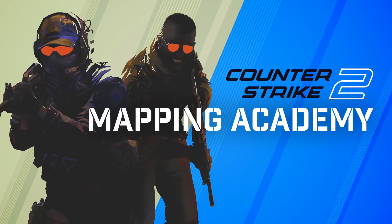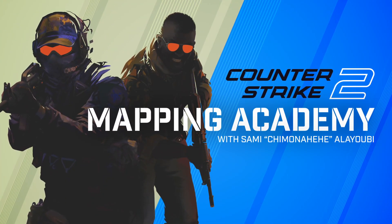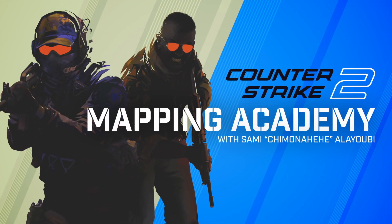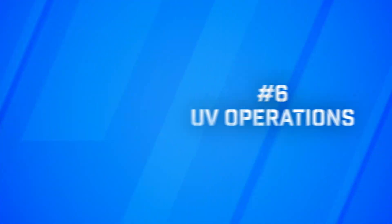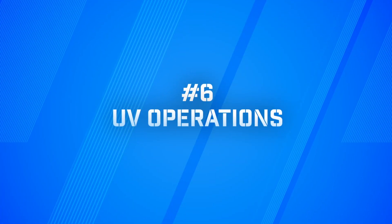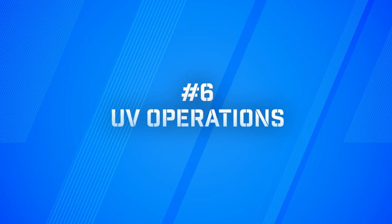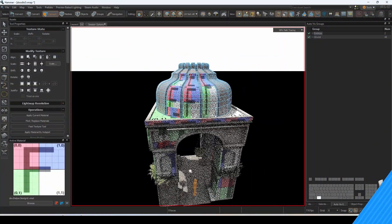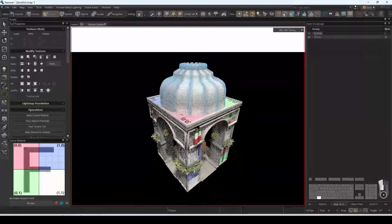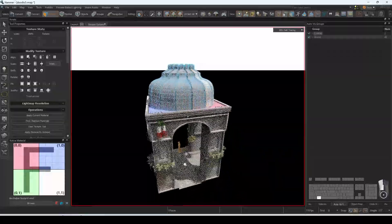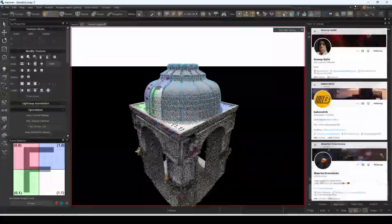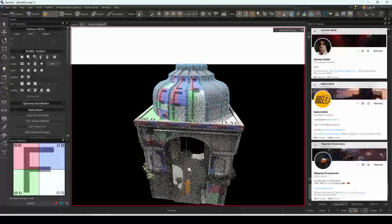Welcome to Counter-Strike Mapping Academy. I'm your host Sami Chimona-Heehee al-UV. This is the ultimate UV operation guide and wouldn't have been possible without help from the community. Shout out to GCAF, Backscratch, and Monomai for their input.